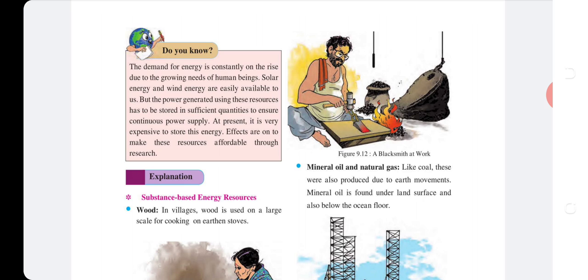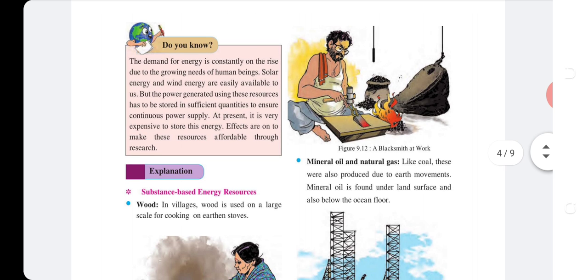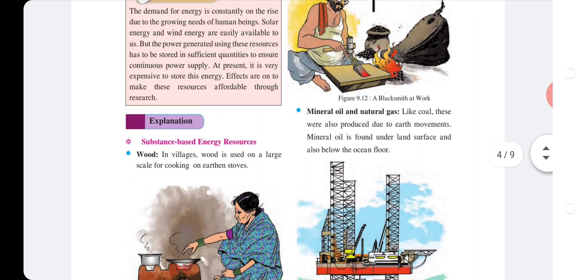At present it is very expensive to store this energy. Efforts are on to make this energy affordable through research.